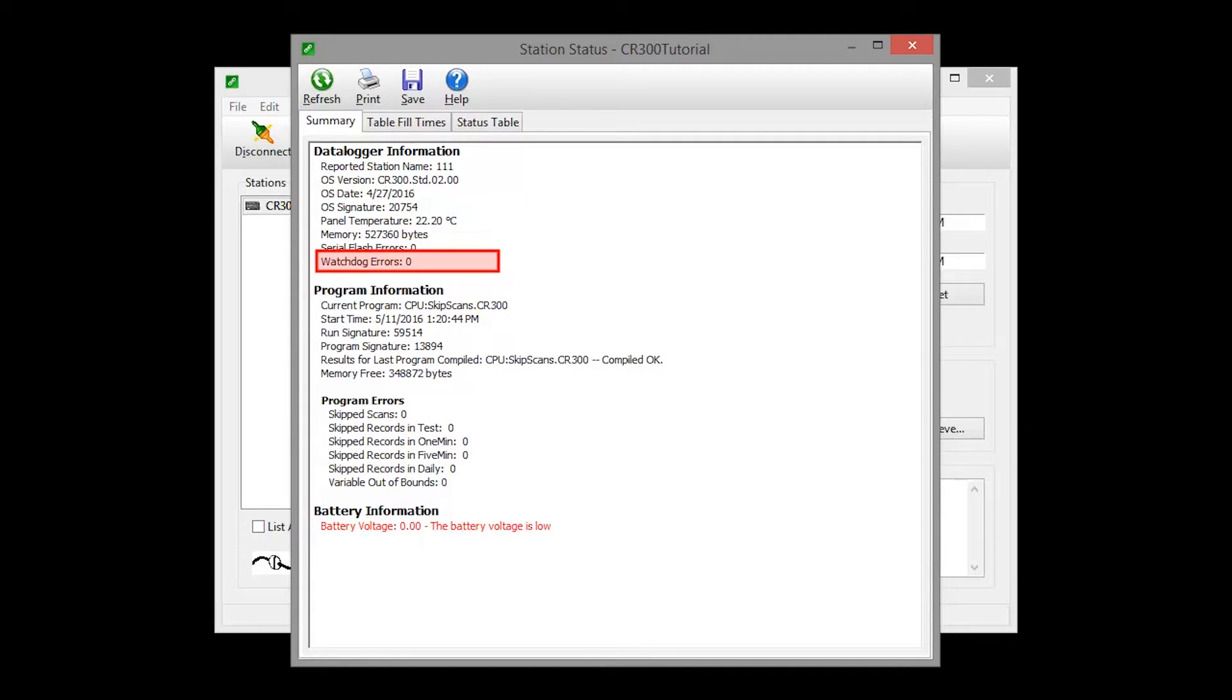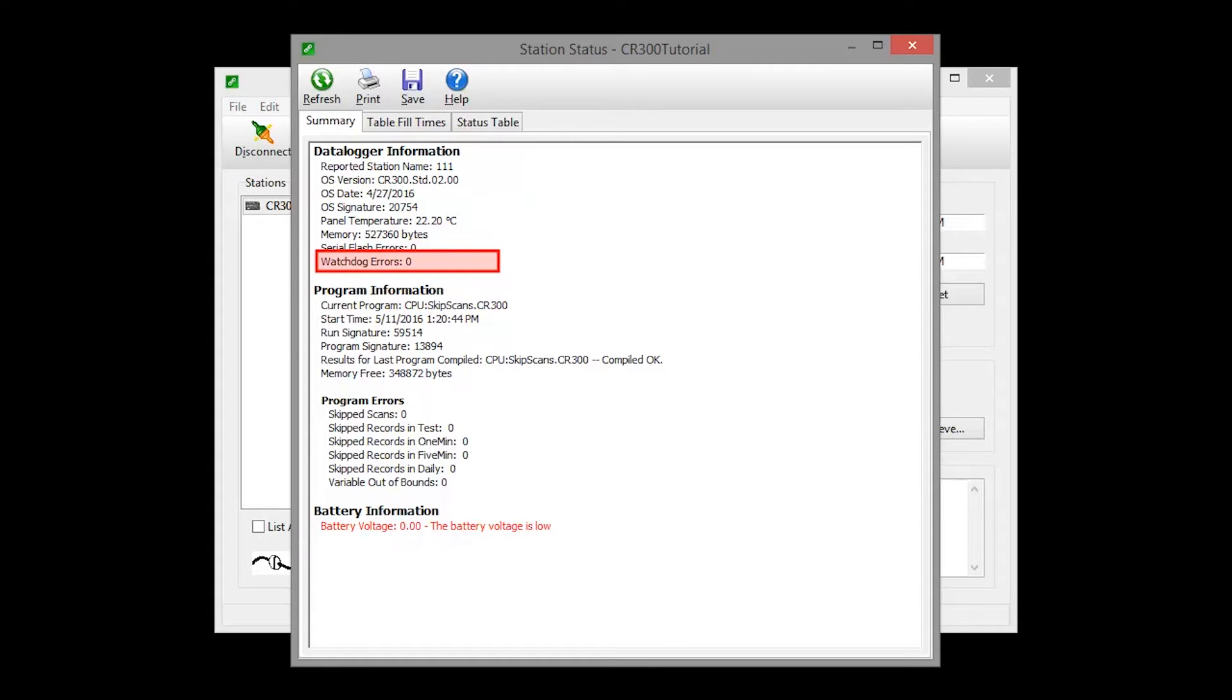Watchdog errors indicate that the data logger has crashed and reset itself. A few watchdogs indicate that the data logger is working as designed and are not a concern. The most common causes of watchdog errors are power supply and transient voltage issues. These problems should be corrected and the watchdog counter reset.